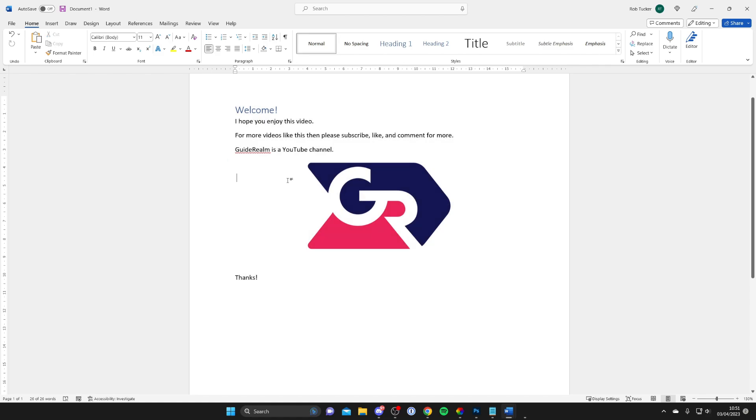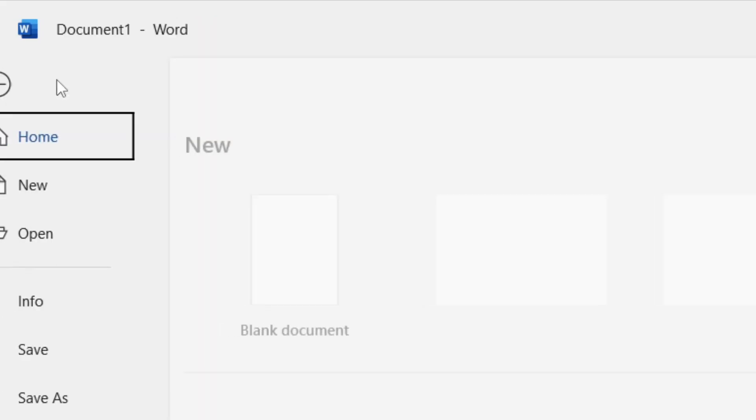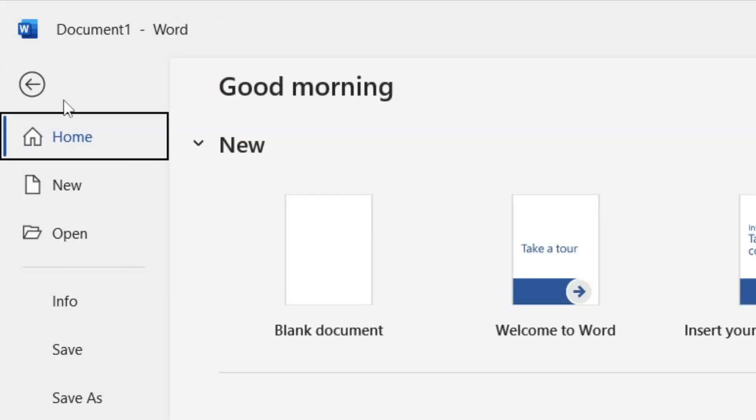Now that we've copied it, we need to create a new Word document. To do that, go to the top left, press File, and tap on Blank document.